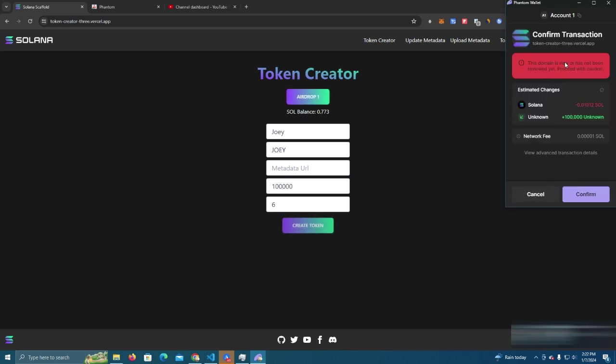It says this because the domain is very new, I just created this domain.